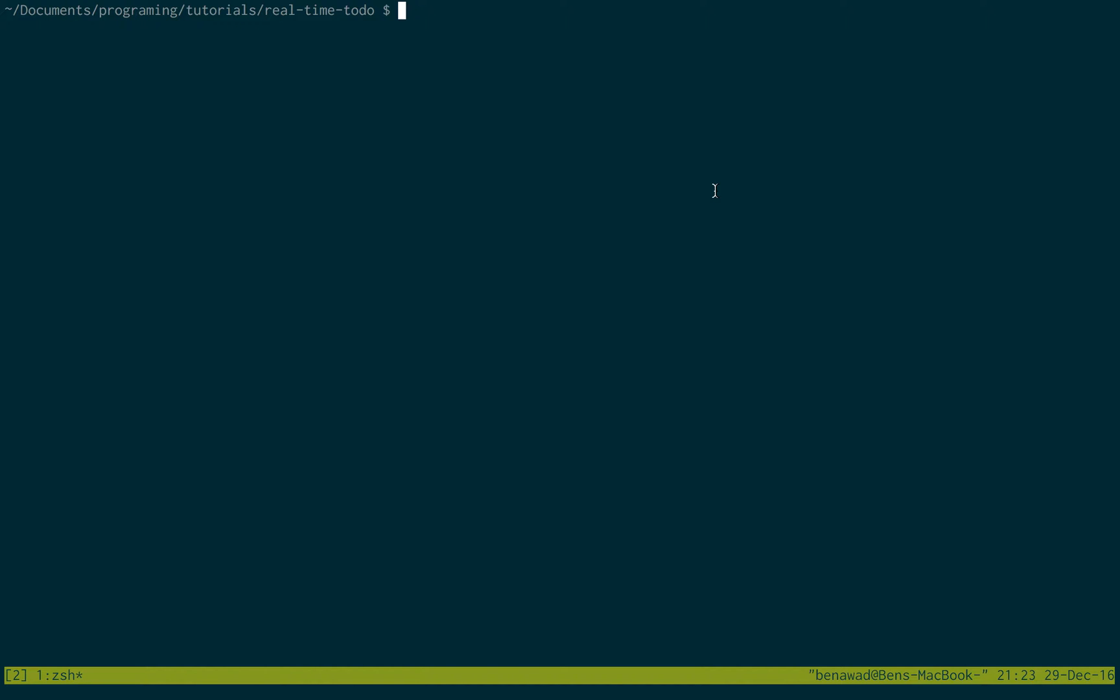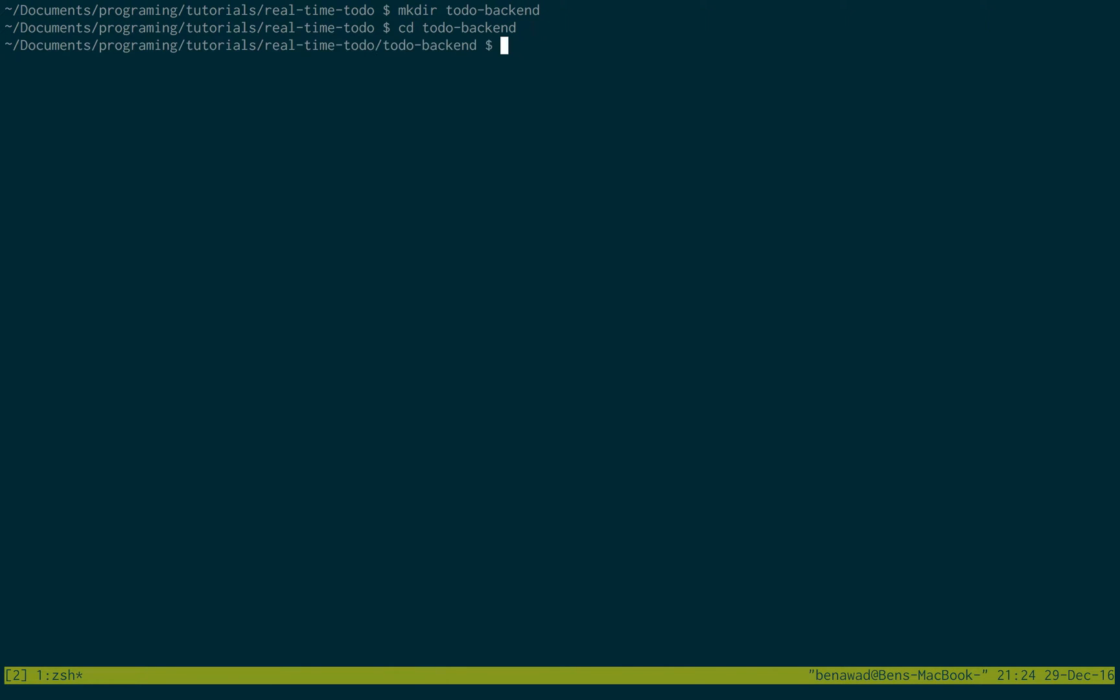So the first thing we're going to do is create a folder, so I'm going to call mine to-do backend, and I'm just going to move inside of it.